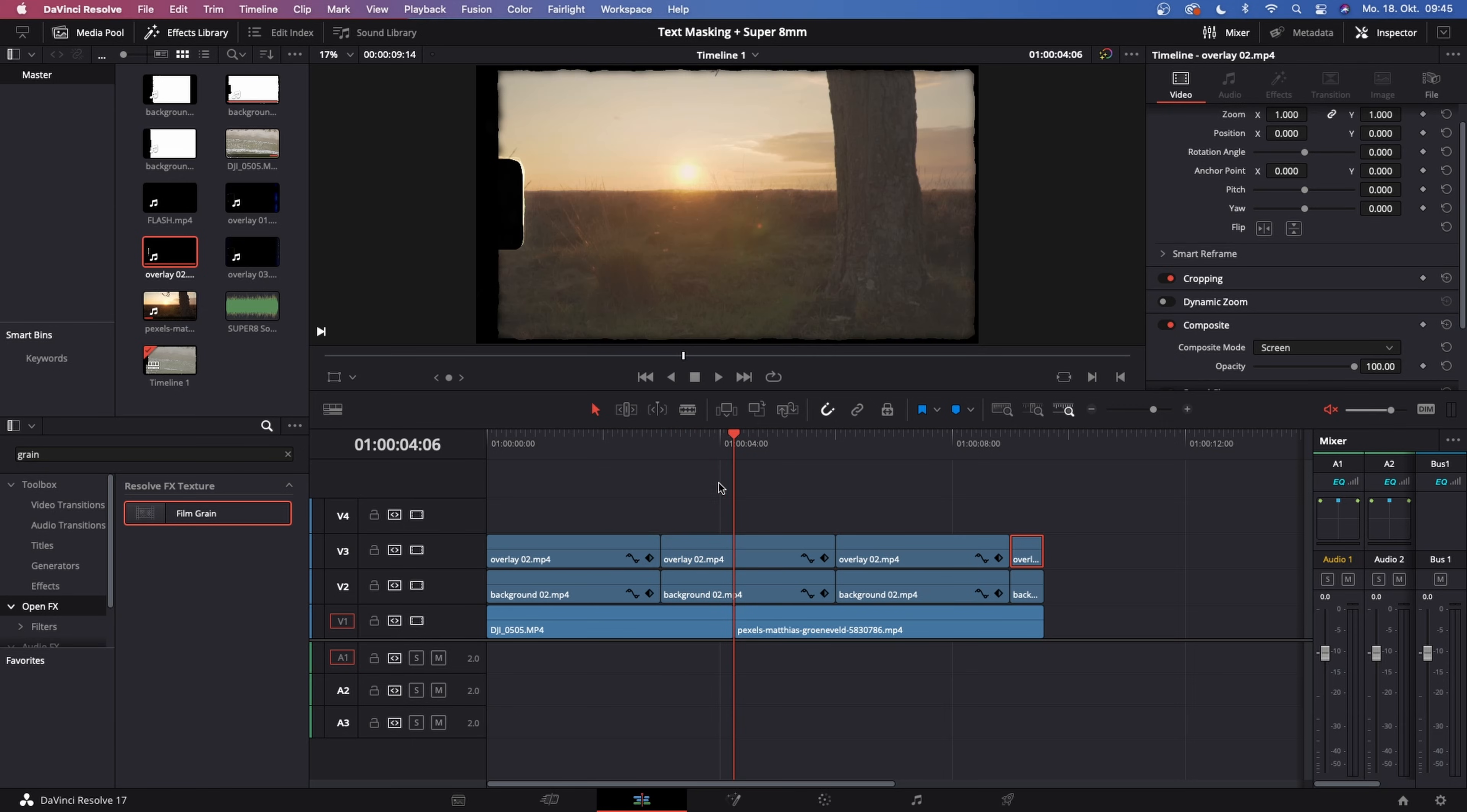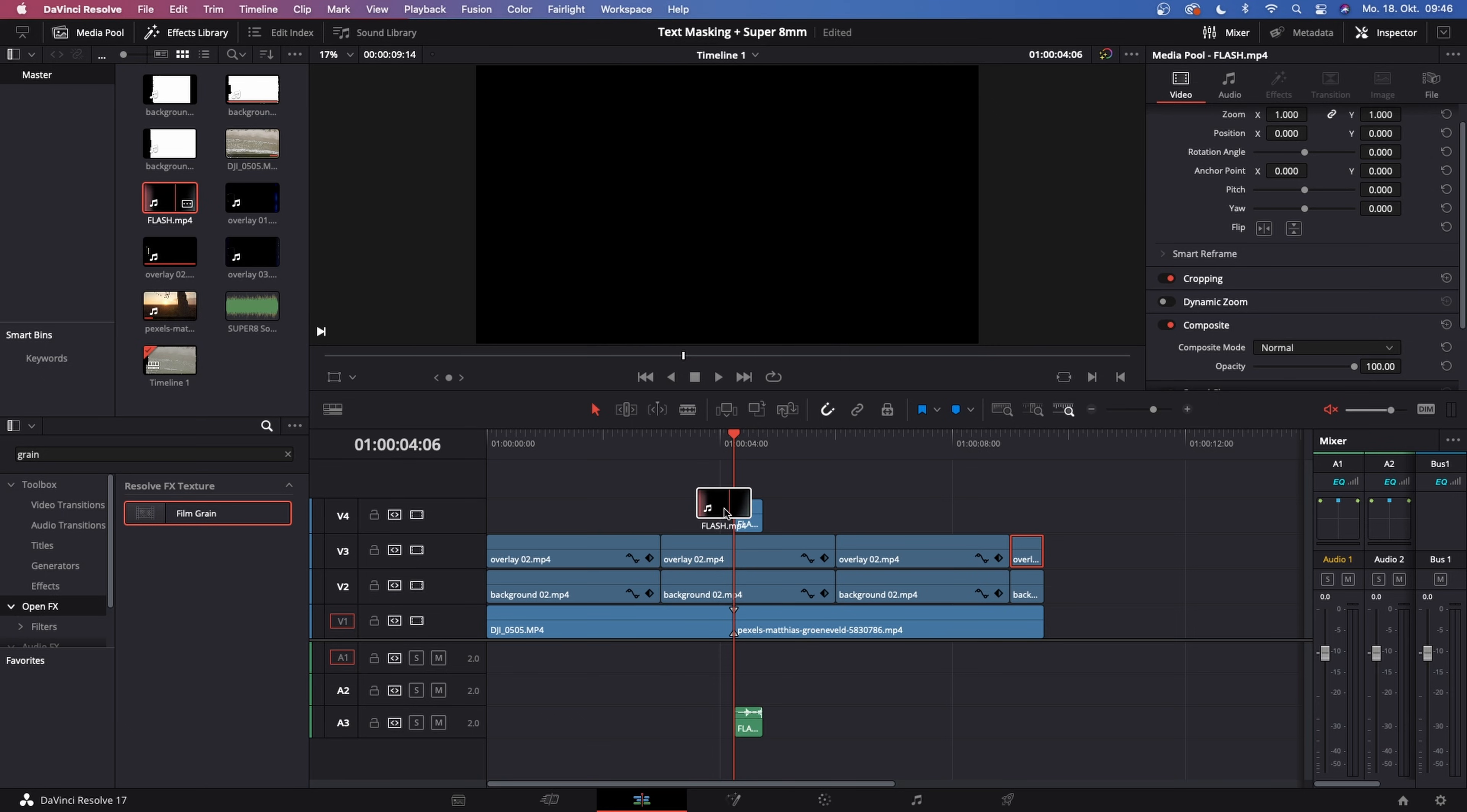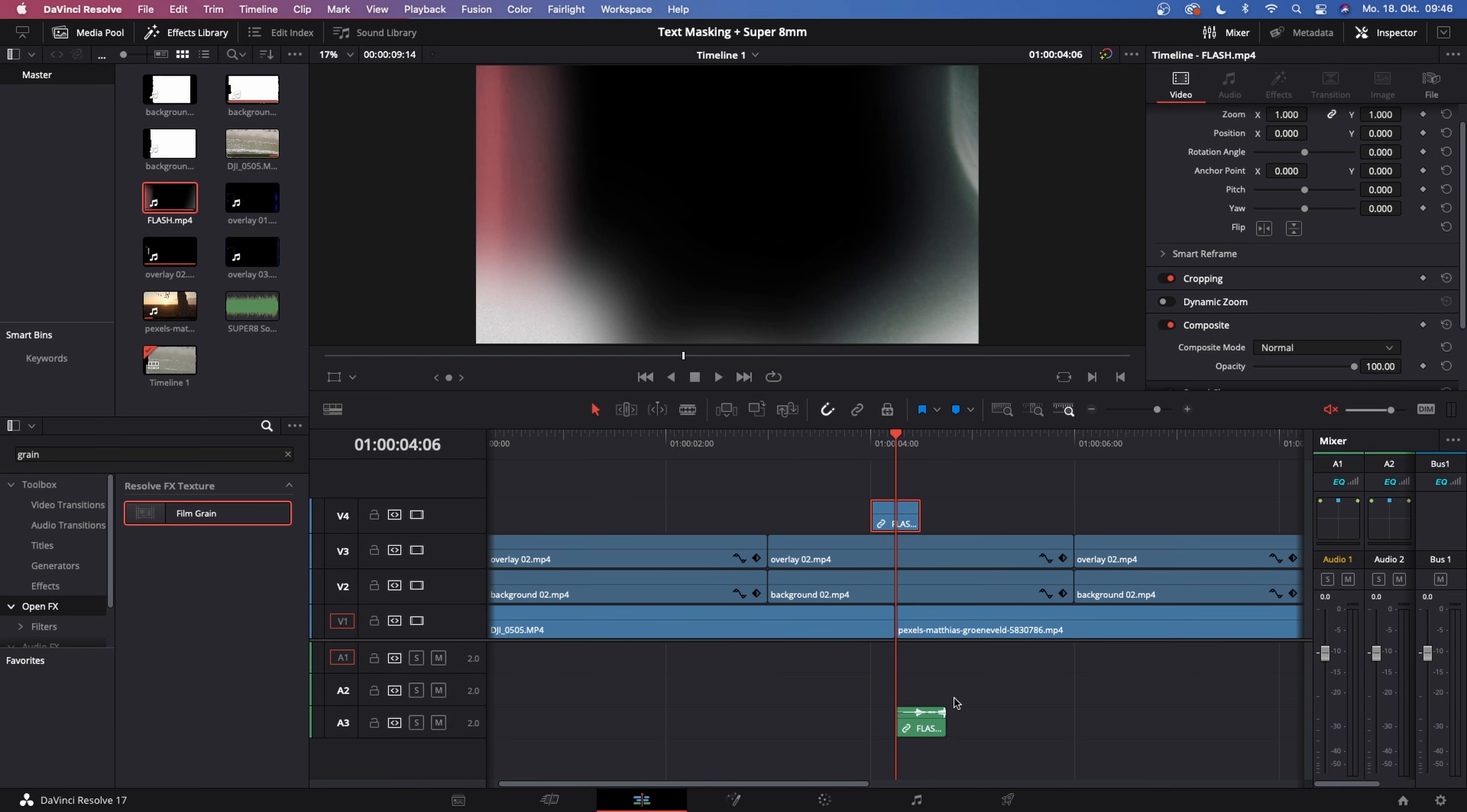But how do we transition between those two clips? Because when we play this back, it doesn't look too nice. It's just a harsh cut. There comes the flash file in handy. Let's go to the flash file and drag this in and put it on top of the transition. Zoom in quite a bit and just place it right there. Also rearrange the audio.